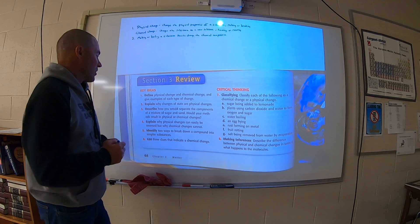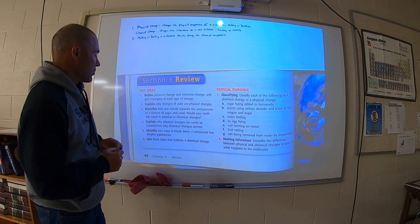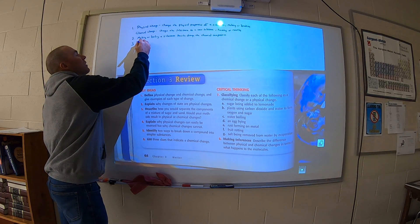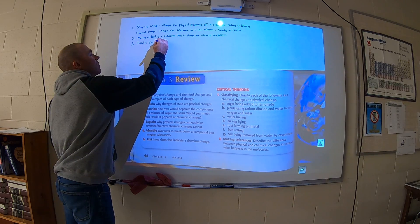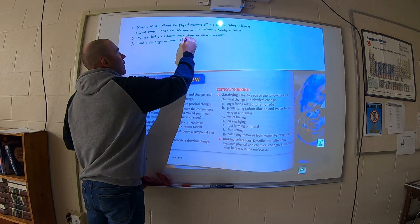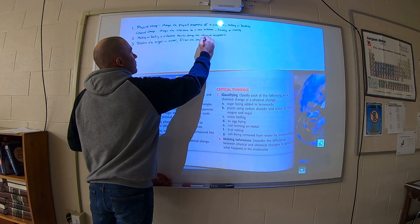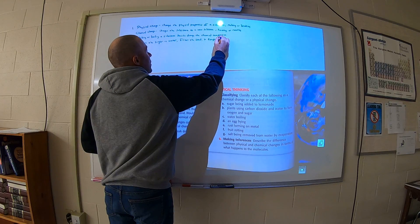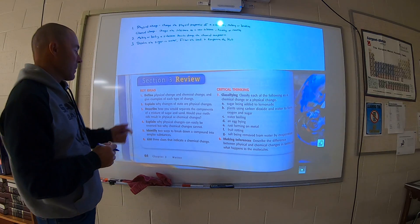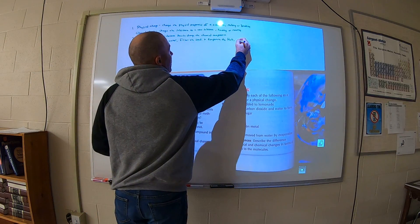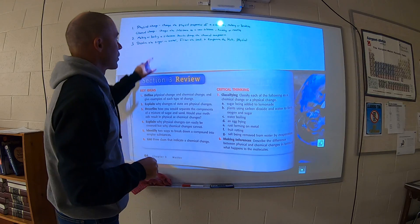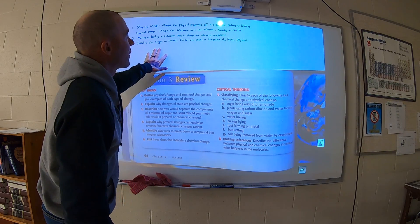Number three: describe how you would separate the components of a mixture of sugar and sand, and will your methods result in physical or chemical changes? The easiest way to separate sugar and sand would be to dissolve the sugar in water, filter the sand, and evaporate the water. They would result in physical changes — we're not changing the chemical composition of the sugar or the sand. We're just dissolving the sugar in water, so it's still sugar and it's still sand.